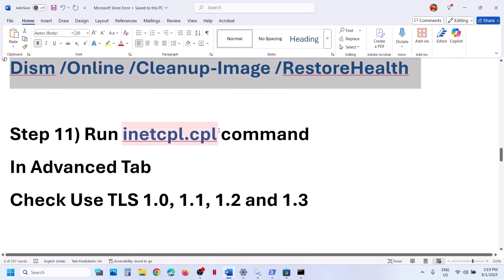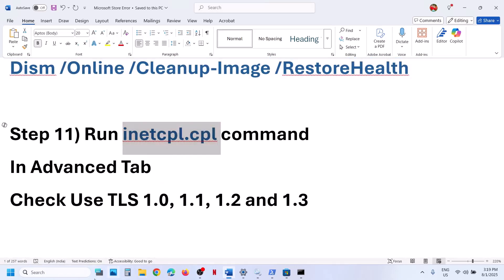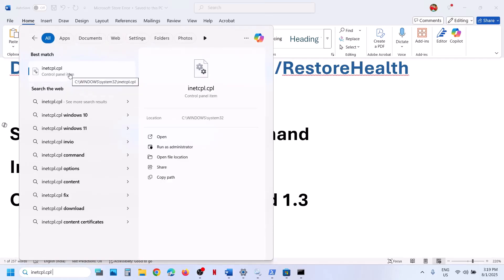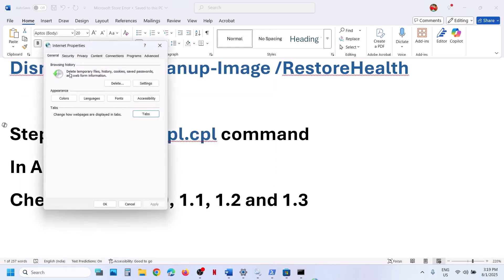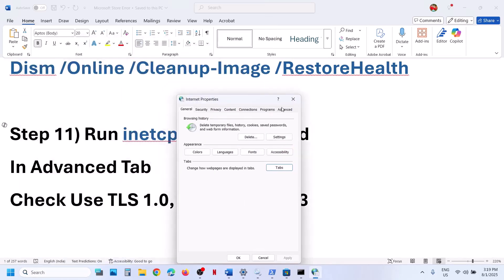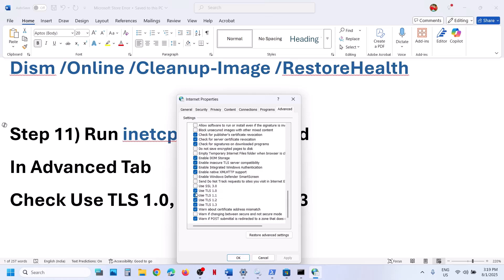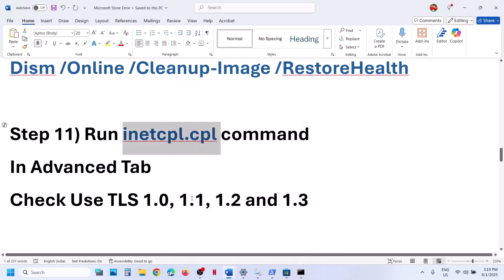The next step is to run the inetcpl.cpl command. Type in inetcpl.cpl in the Windows search box, click on inetcpl.cpl, then go to the advanced tab. Scroll down and make sure Use TLS 1.0, 1.1, 1.2, and 1.3 are all checked. Hit apply — apply is important. Then click on OK and relaunch Microsoft Store.